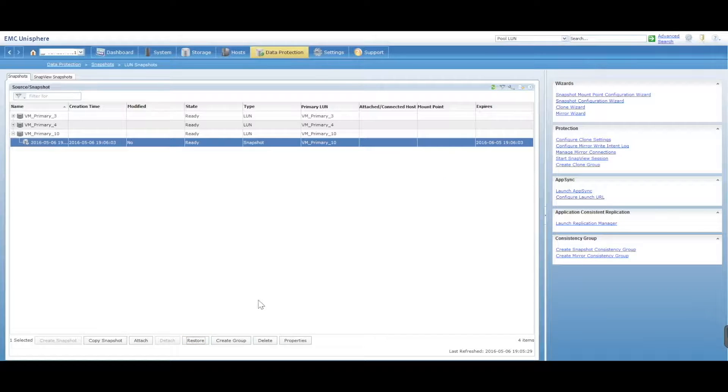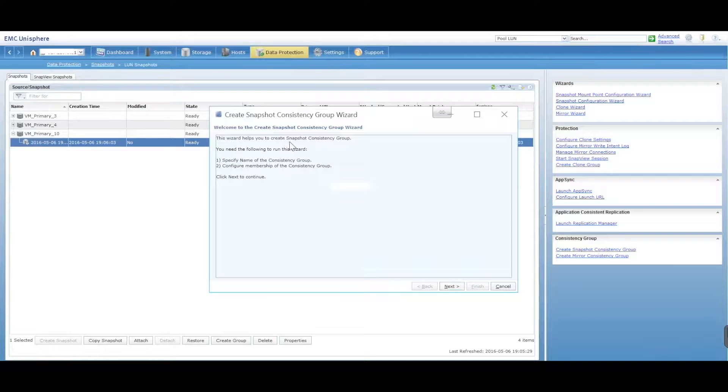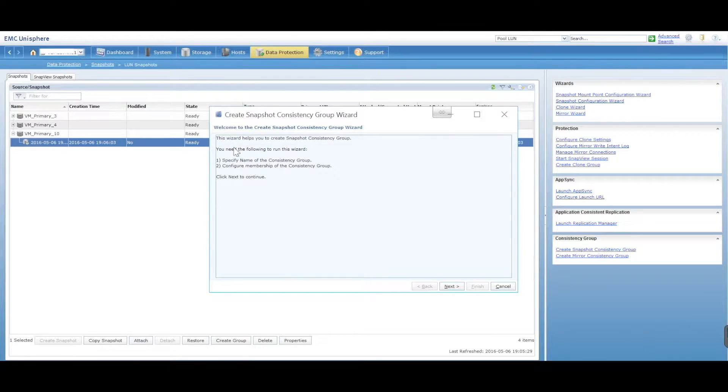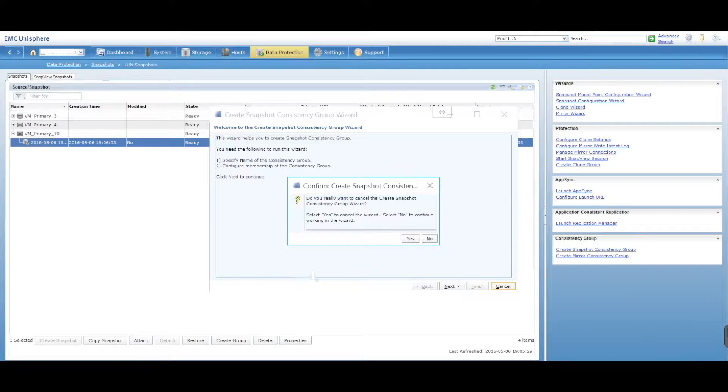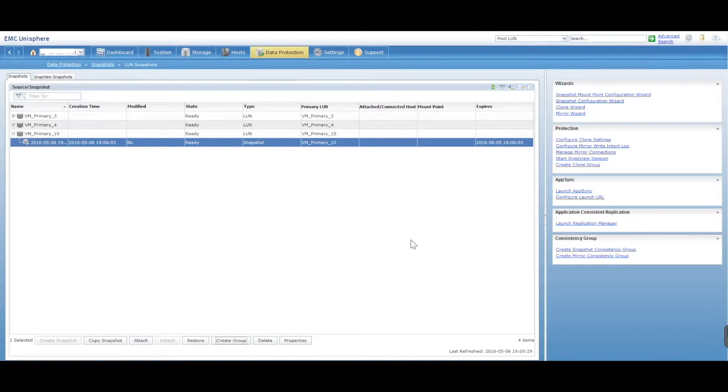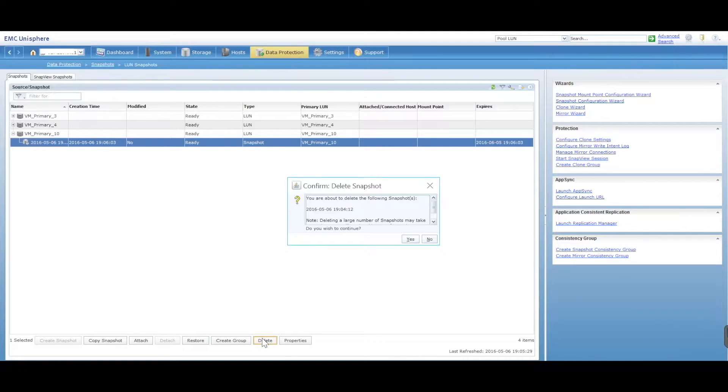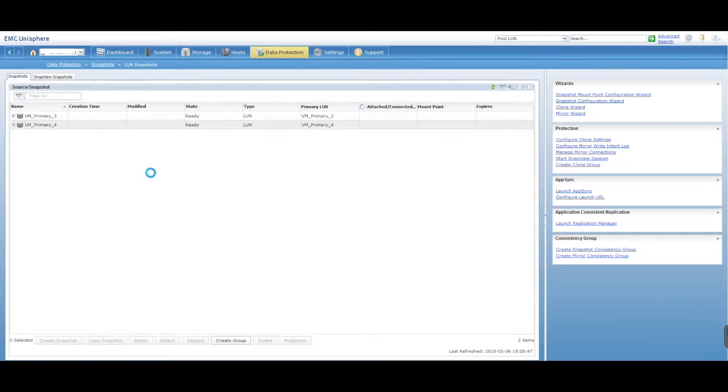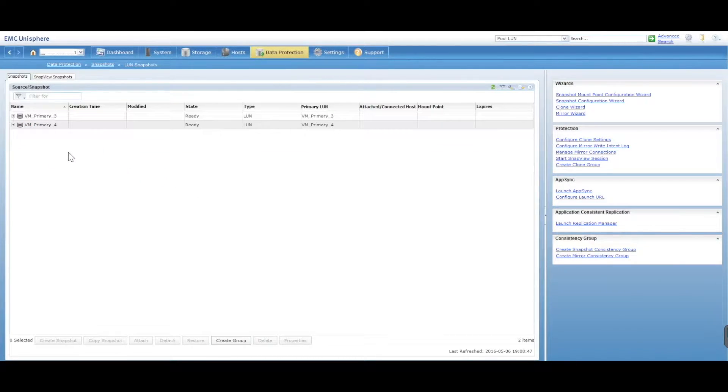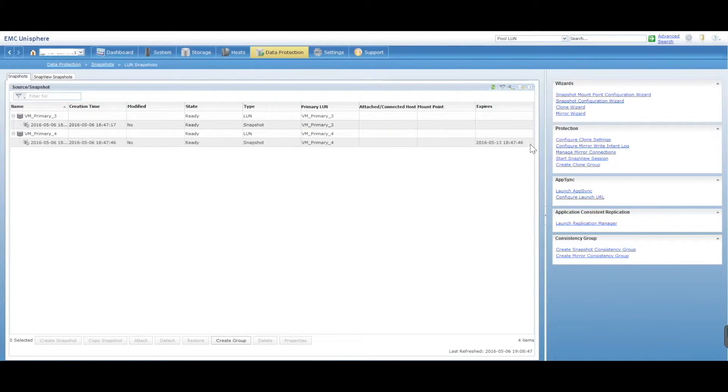You can go ahead and create a group, which helps you create a snapshot consistency group, which is actually pretty handy. We're not going to go into the specifics on how to do this. You can delete the snapshot. Delete, yes I want to delete that snapshot. I no longer want the snapshot for VM Primary 10. It'll then go and remove that particular snapshot. You'll see there's a couple of other snapshots on here. One of them is set to expire.